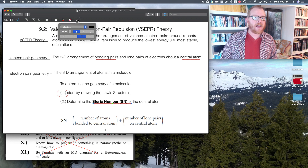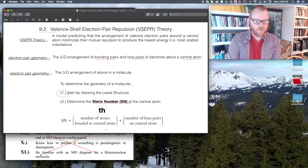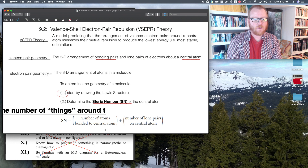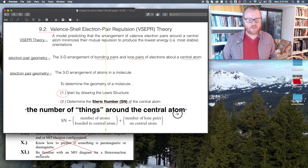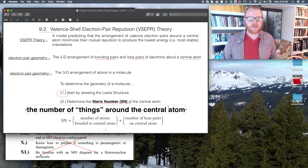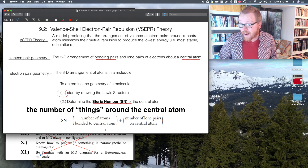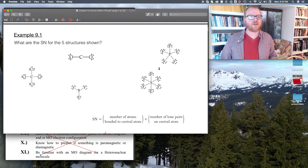I really like to think of the steric number as basically the number of things around the central atom — where a lone pair counts as one thing. So let's go and do some examples. What is the steric number for the five structures shown?